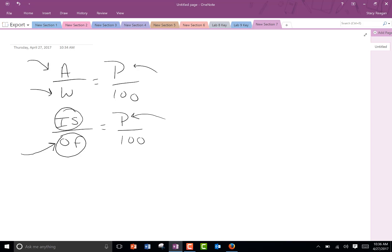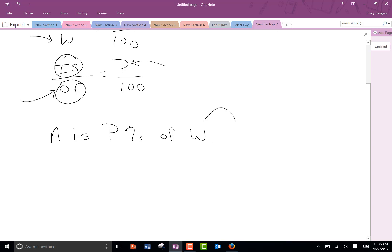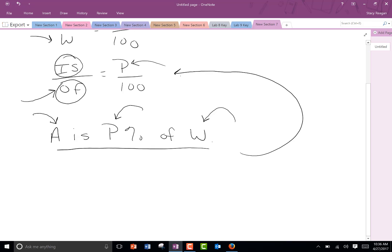You're also going to want to remember this sentence so that when you have a word problem, you can fill it in and make it easier to solve: A is P percent of the whole. You're going to look at a word problem, find the whole amount like your whole salary, find the percent, and find whatever stands for the amount. Once you get it in a sentence, you can substitute it into the proportion equation. That's the approach we're going to take with these problems.